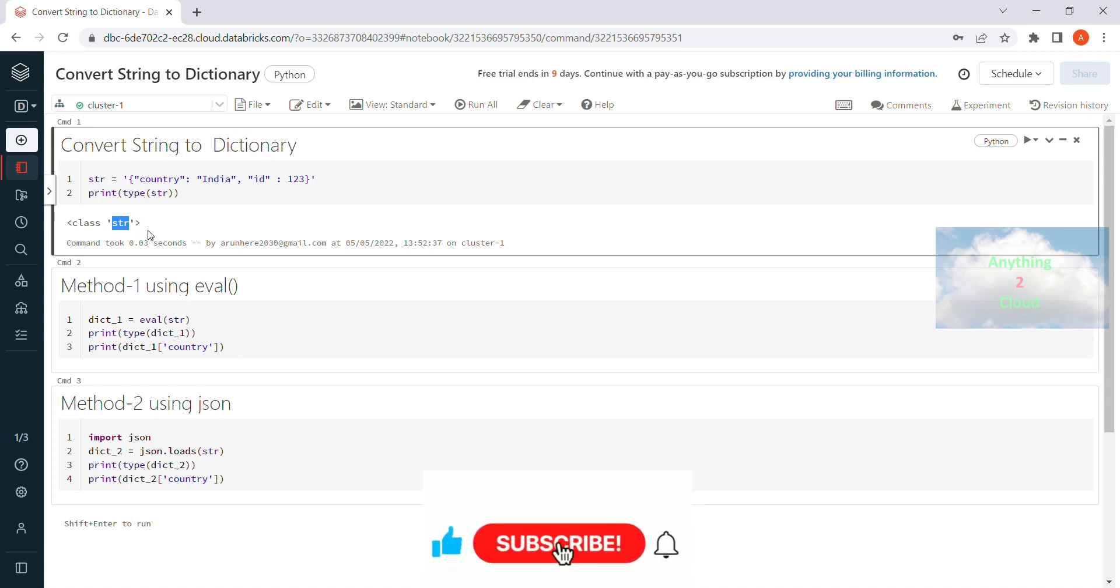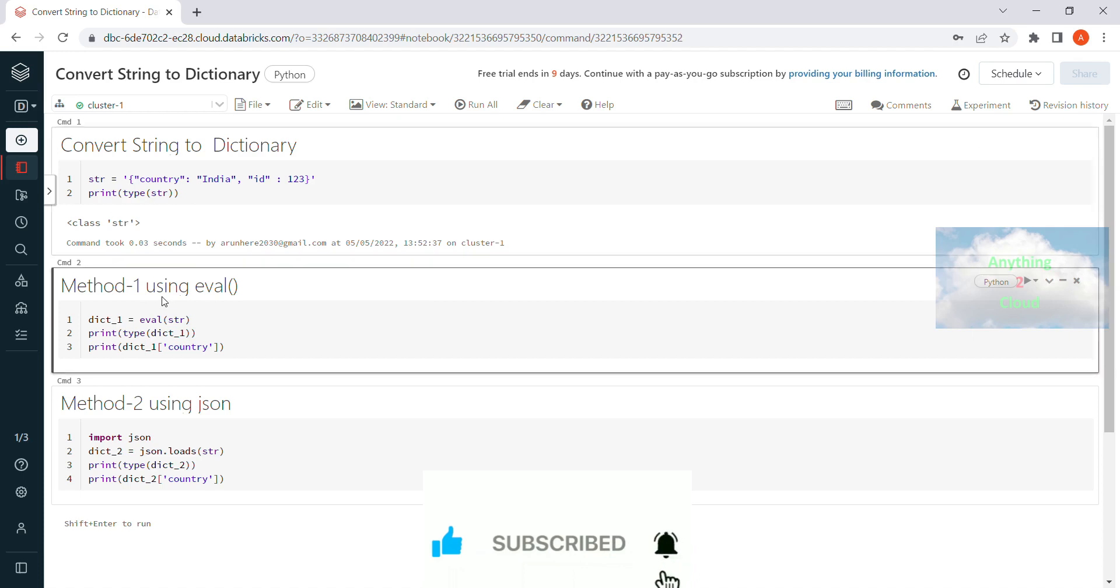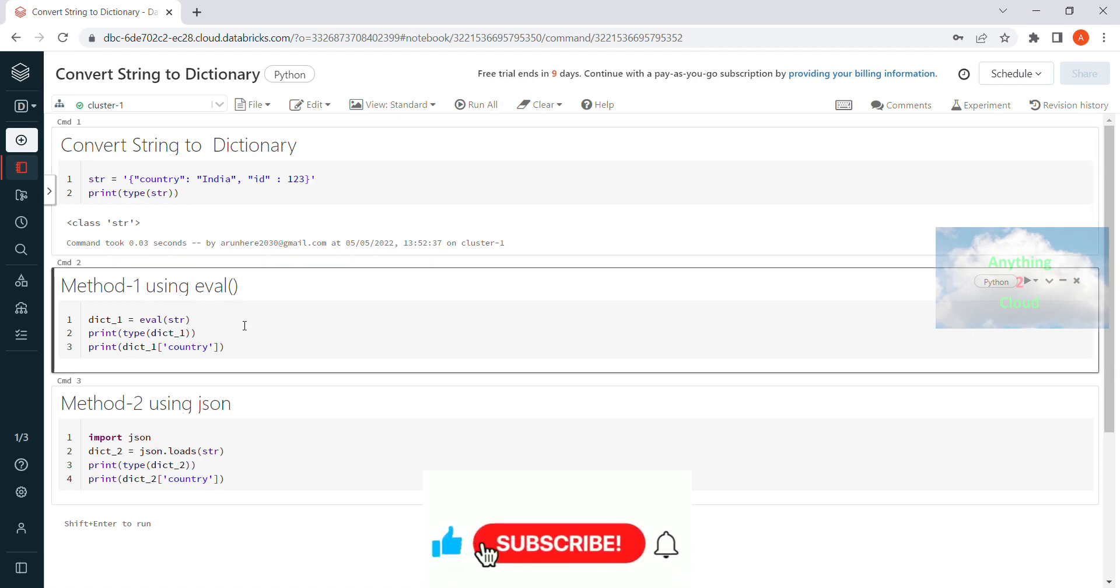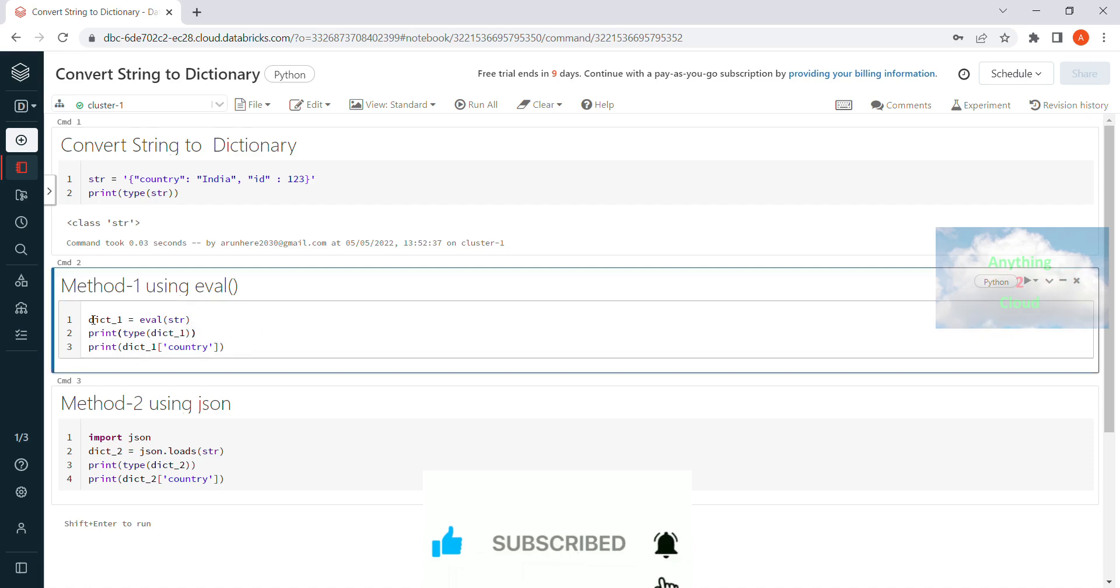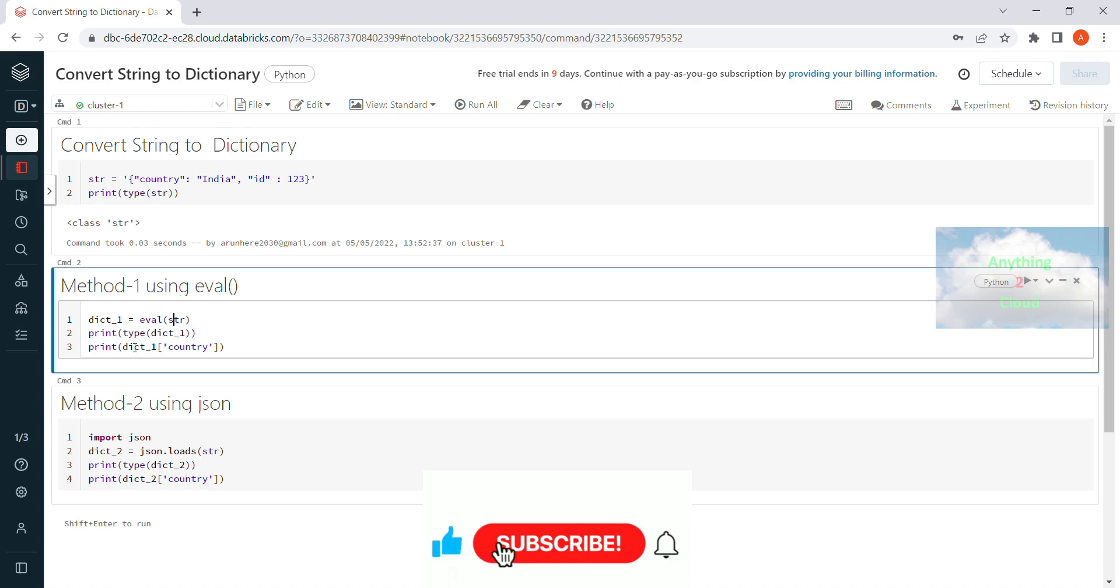With the help of the first method I am going to use the eval function. This one is going to convert, I am going to pass, if you see here, variable dictionary1 equal to eval of, I am passing the string variable into this eval function. And this is going to convert the string into dictionary.